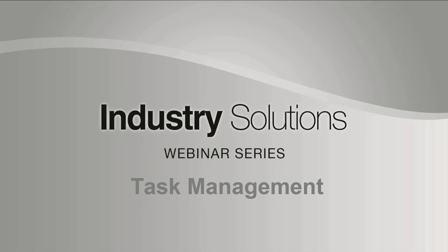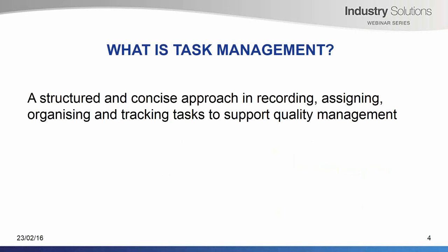Let's start by defining what is task management. Task management is the process of managing tasks through its life cycle. It is a structured and concise approach in recording, assigning, organizing and tracking tasks to support quality management. Task management is the foundation for successful project management and quality management.